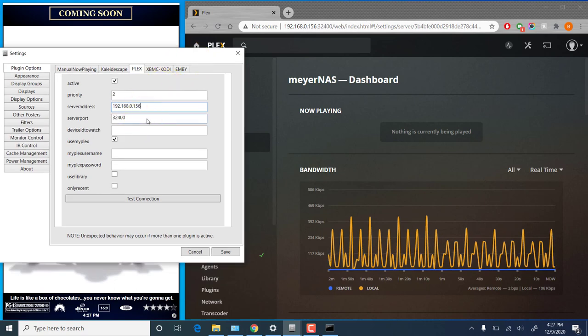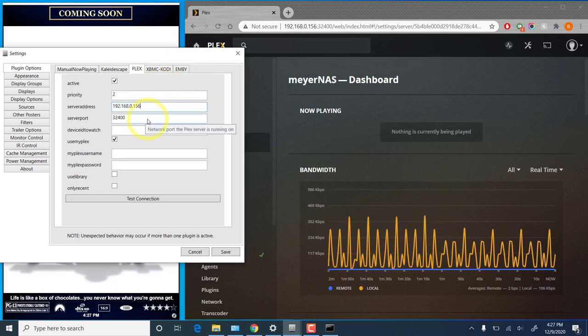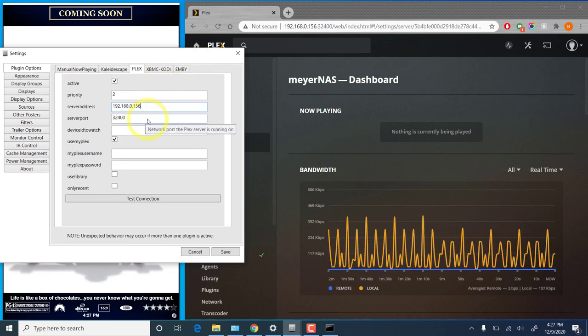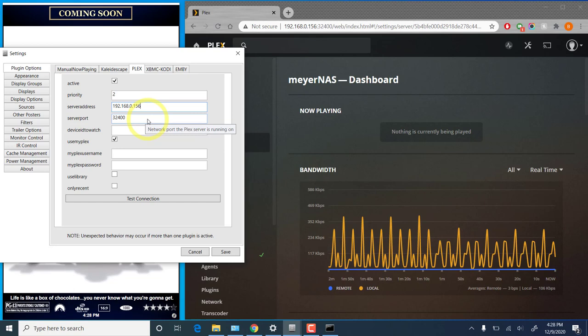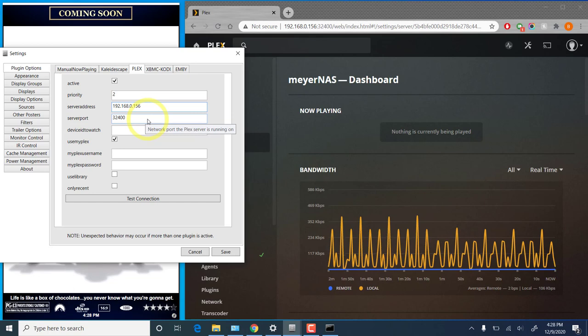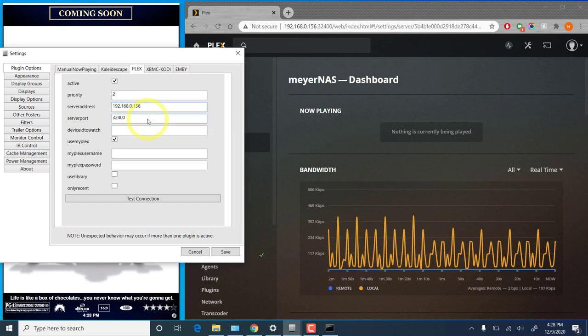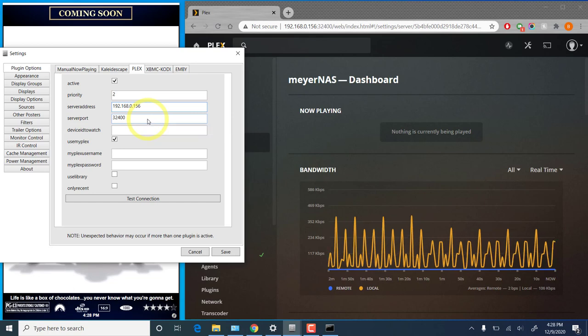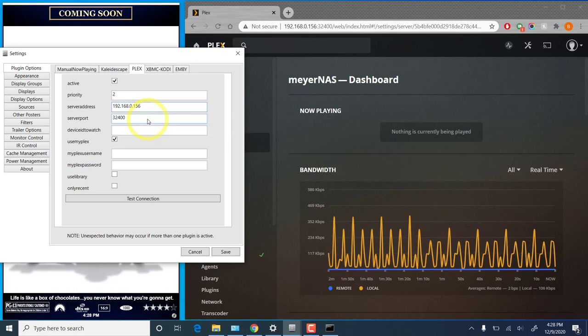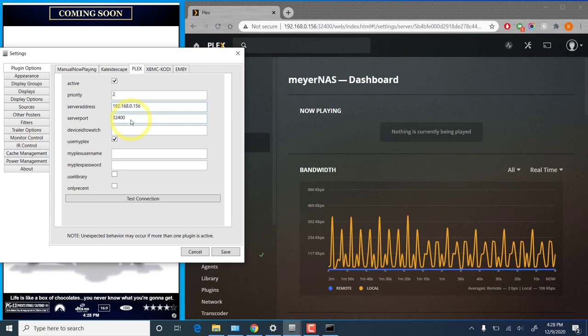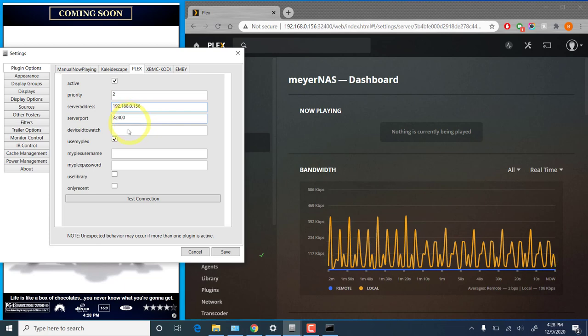The server port, by default, Plex uses port 32400. If you have configured this differently, you probably already know it. But you will need to put that server port in there if you've changed it.